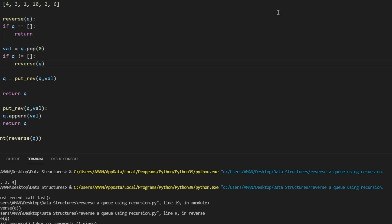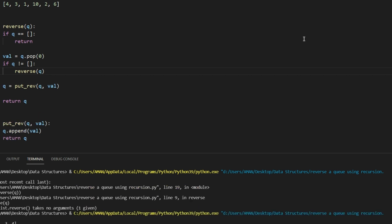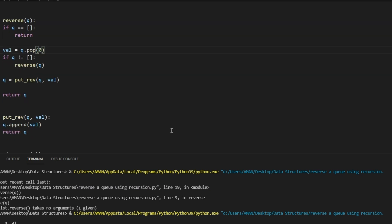So the output is: six, two, ten, one, three, four. That's the code for it. Now let me explain what's happening.